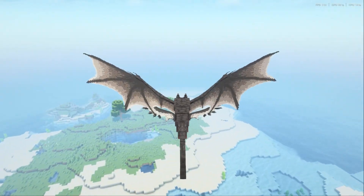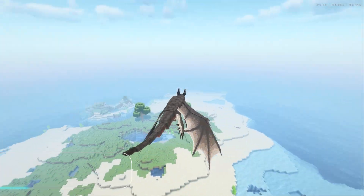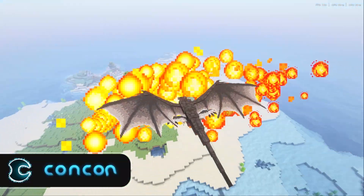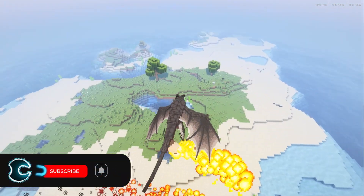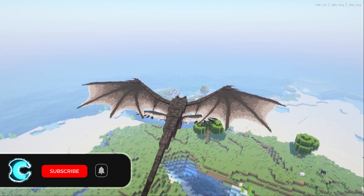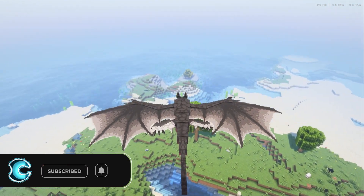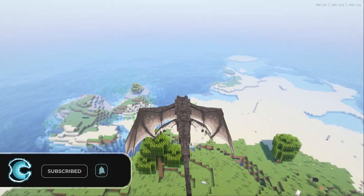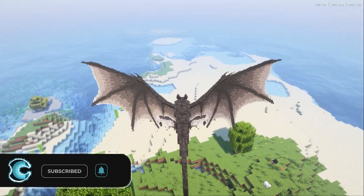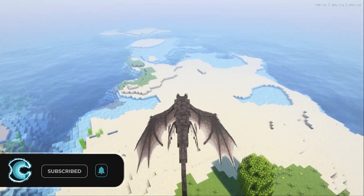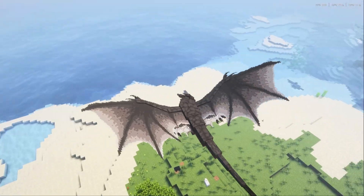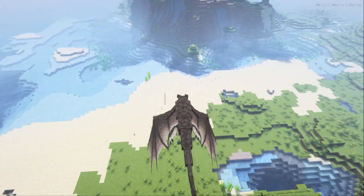Hey guys, it's Zach from the ConCon channel and in this video I'm going to show you how to install the Dragon Survival mod so that you can play as a dragon, complete quests, and grow to your full adult size in Minecraft.